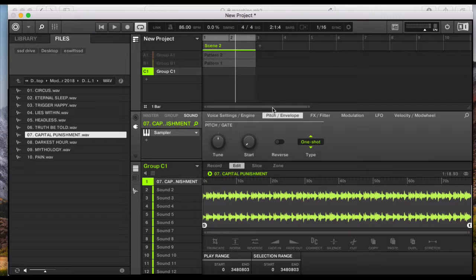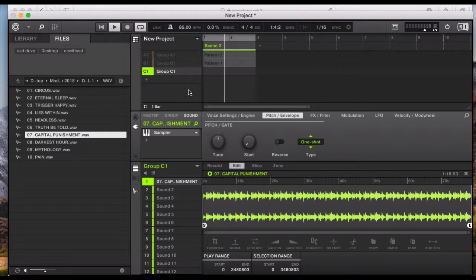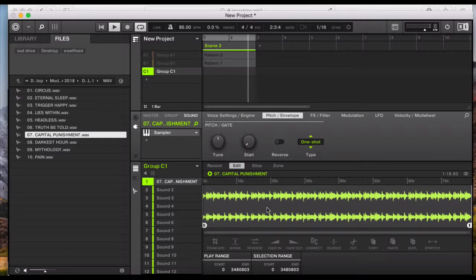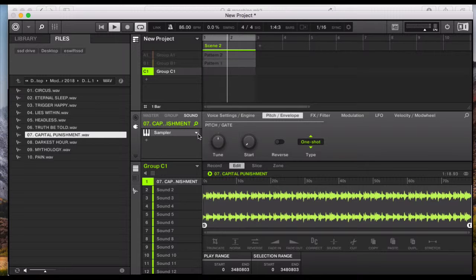I don't really know what the tempo of this particular sample is. A way to find out is to turn on your click track. I want to leave the sample playing from beginning to end without chopping it up, so I'm trying to find out what tempo this sample is so I can sync the drum loop to it. It sounds like maybe 89 or 90 BPM.